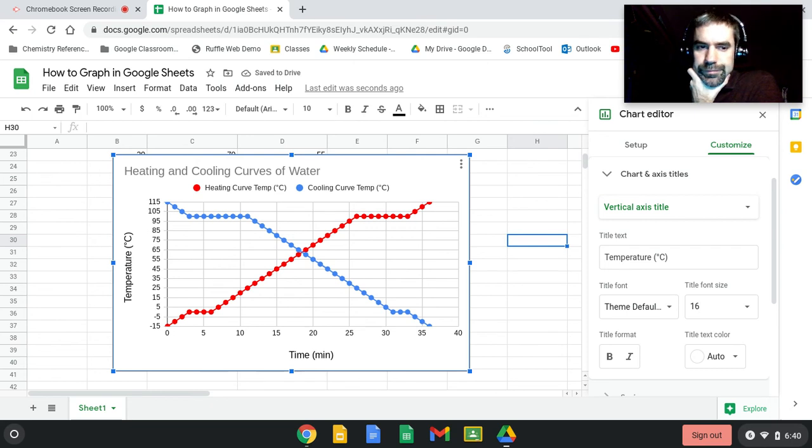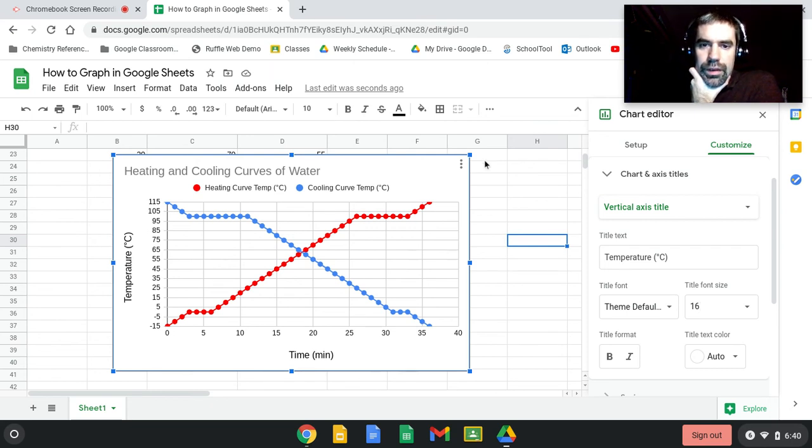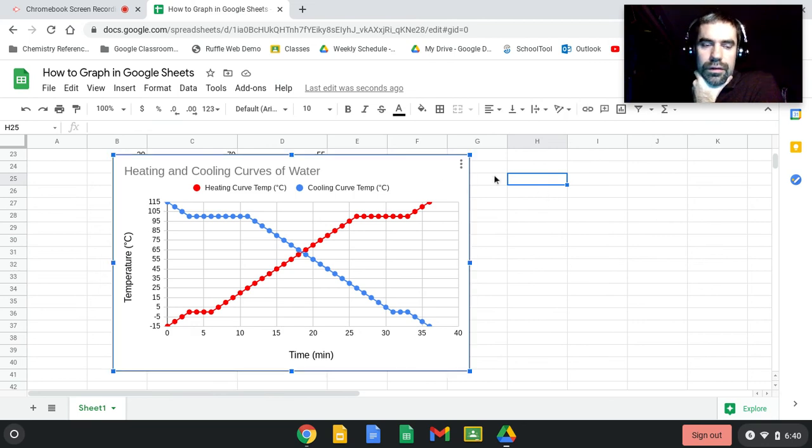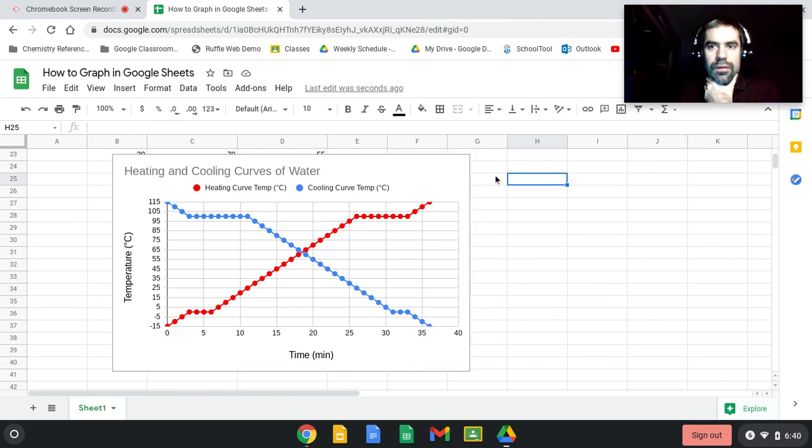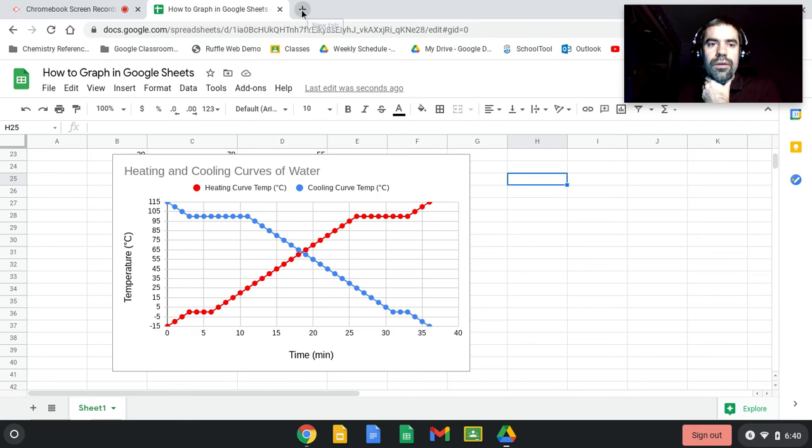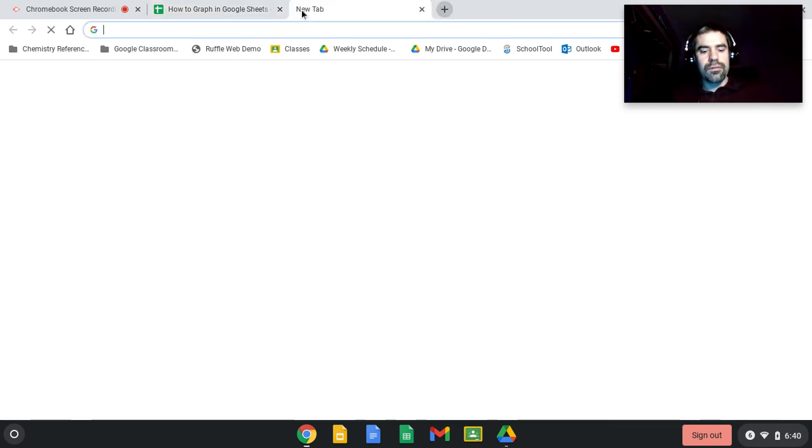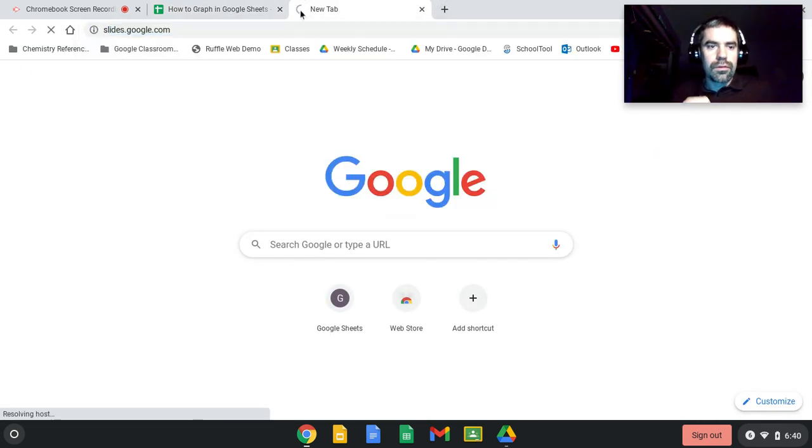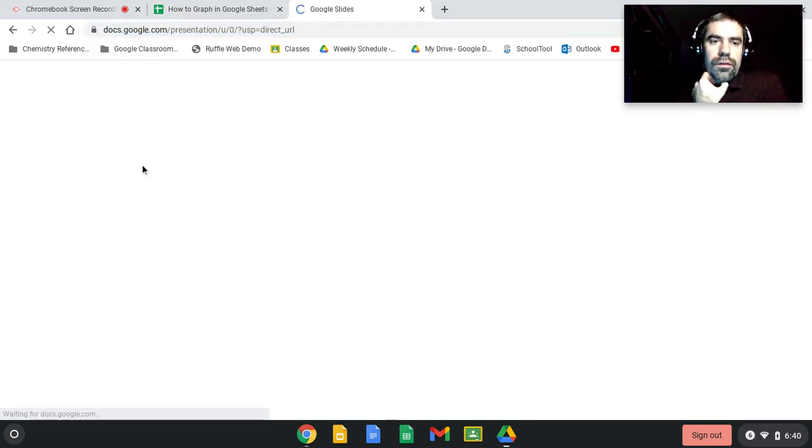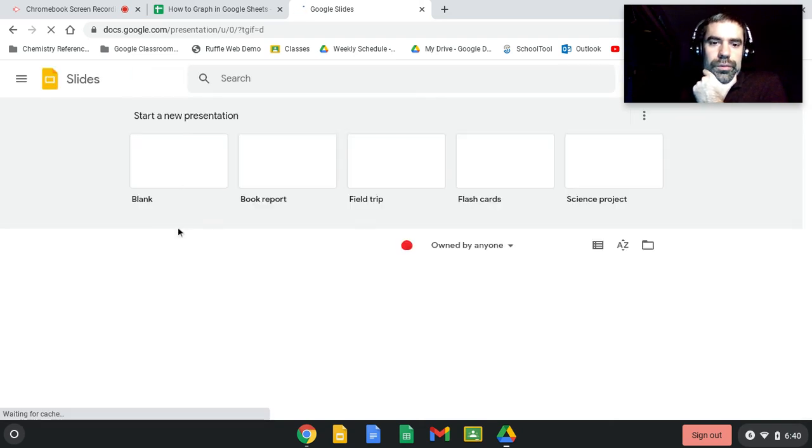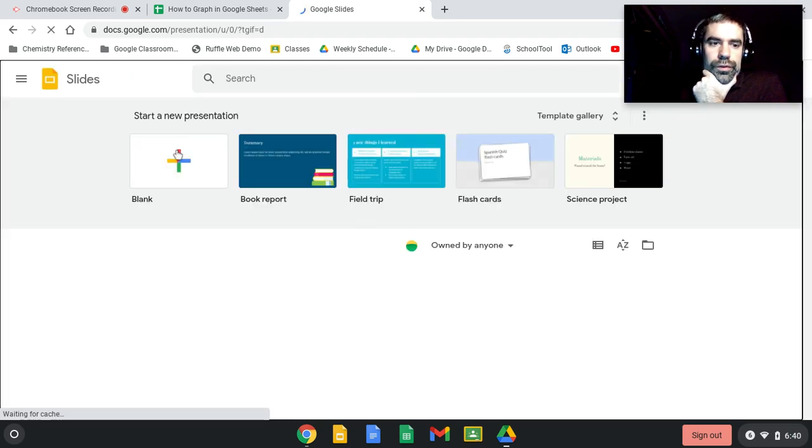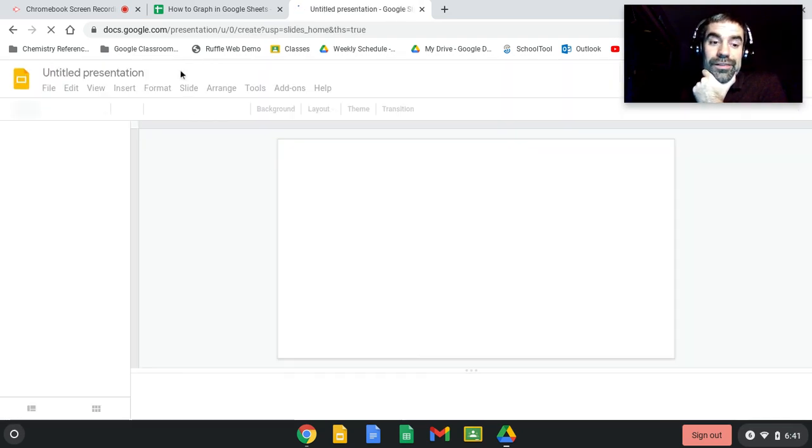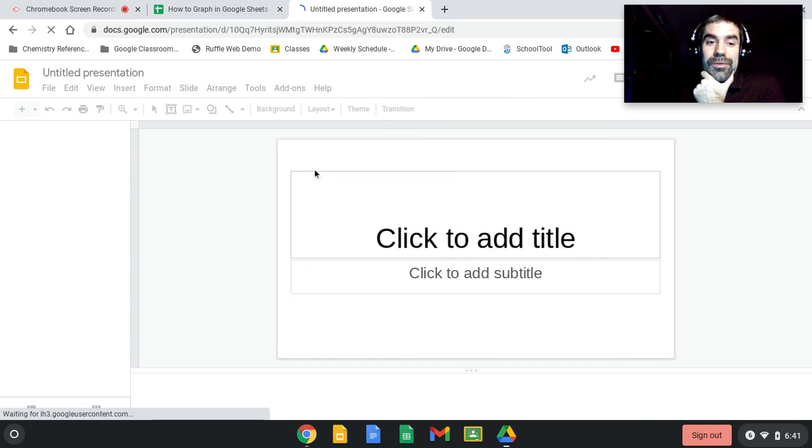All right, and now you can take this. If you grab it and do Ctrl+C, you could put it into anything you like. So let's put it into Google Slides, which you will do for your current lab, most likely.